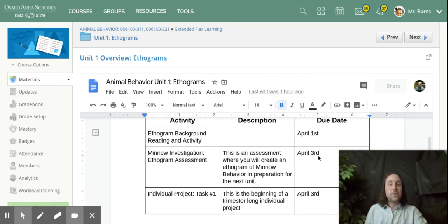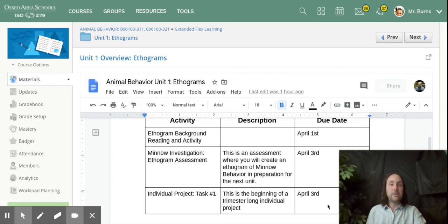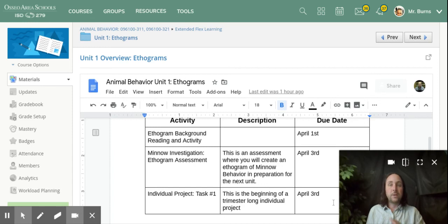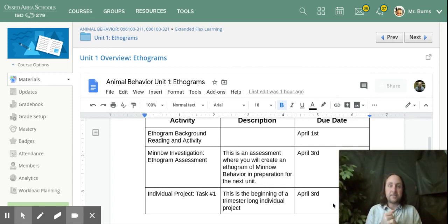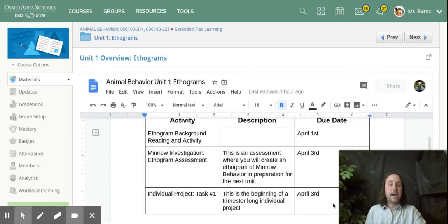So I hope that's a good course introduction. Again, please message me on Schoology if you have questions and we will hopefully make this an awesome experience together. Thank you, everybody.